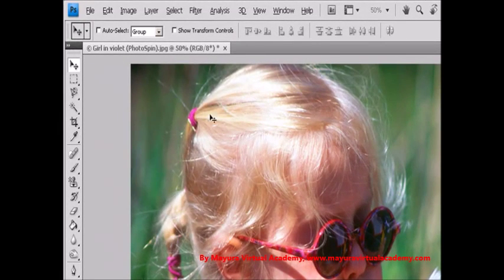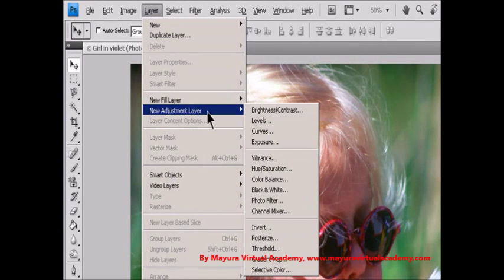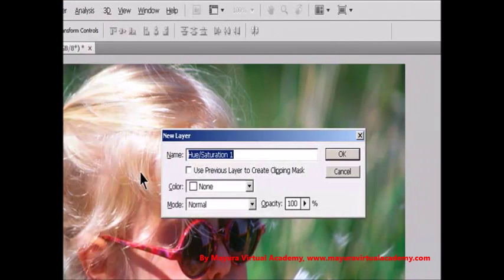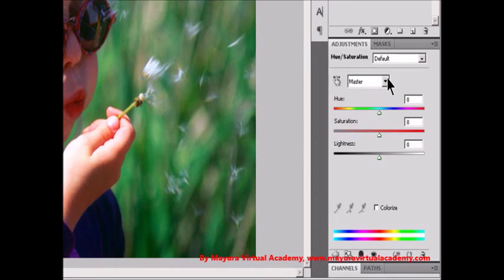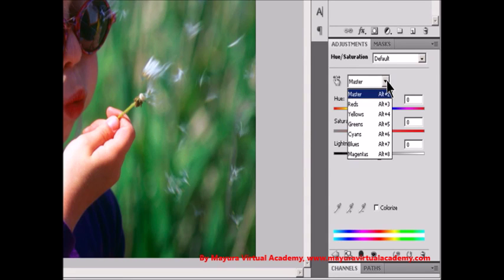Click OK in the New Layer dialog box. The two color bars in the dialog box represent the colors in their order on the color wheel. The upper color bar shows the color before the adjustment. The lower bar shows how the adjustment affects all of the hues at full saturation. Step 2: In the Adjustments panel, choose which colors to adjust using the Edit pop-up menu. Choose Master to adjust all colors at once, or choose one of the other preset color ranges listed for the color you want to adjust.